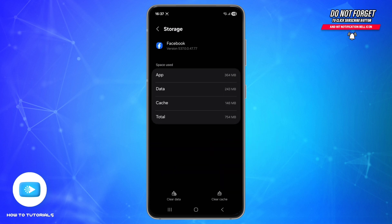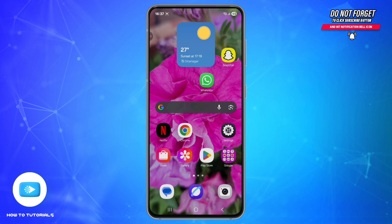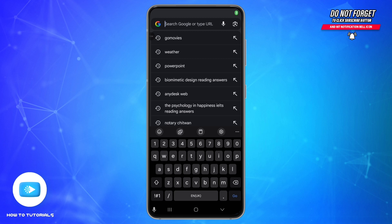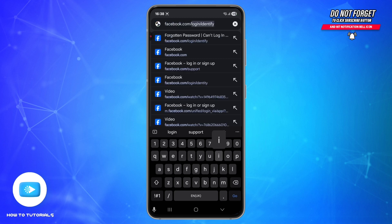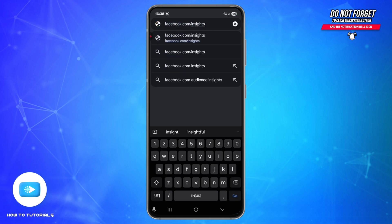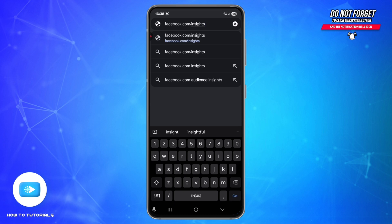If the problem continues, try checking facebook.com/insights in your mobile browser. I'm going to open Chrome and type facebook.com/insights. This often loads even when the app does not.